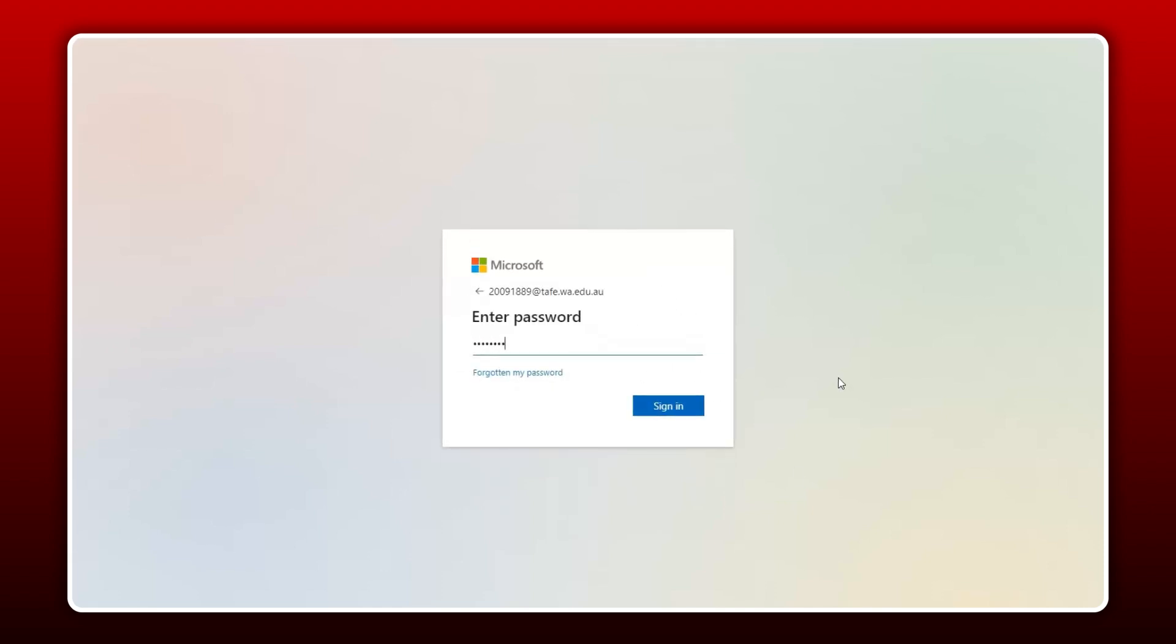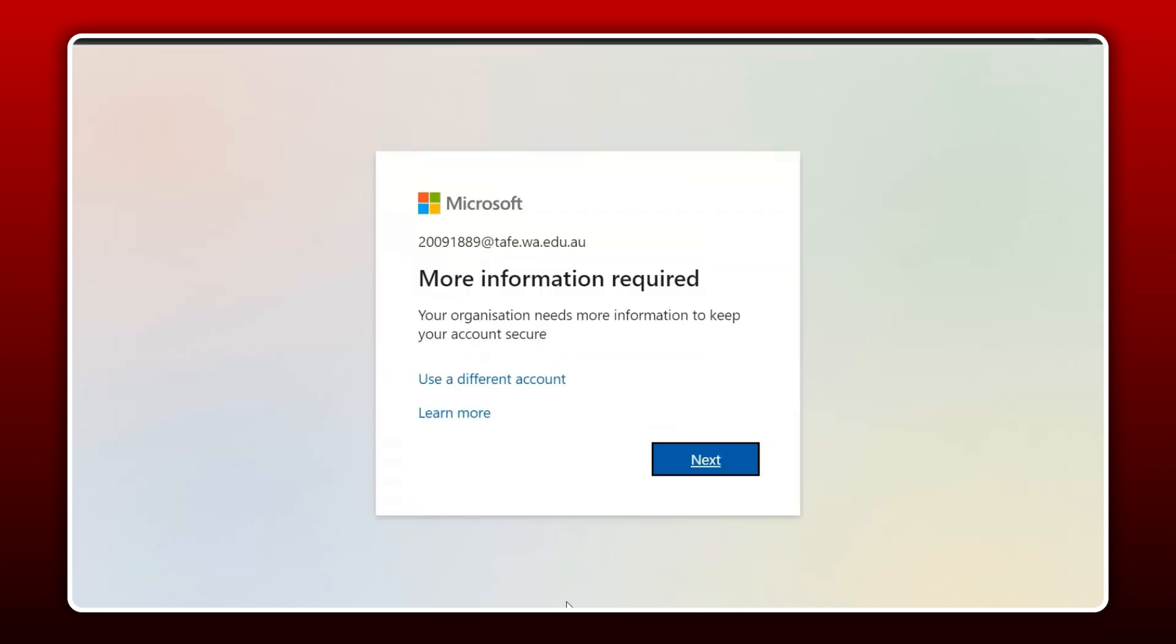Then enter your TAFE password. If you are unsure of your password or need it to be reset at this point, please contact your campus library. The next screen will tell you that more information is required. Click Next to continue.